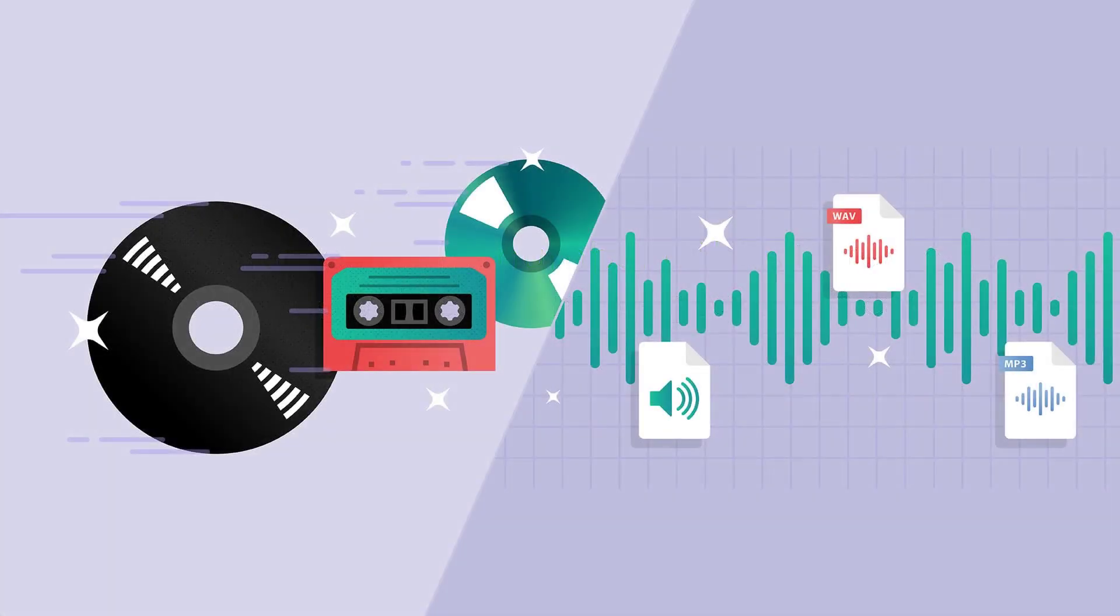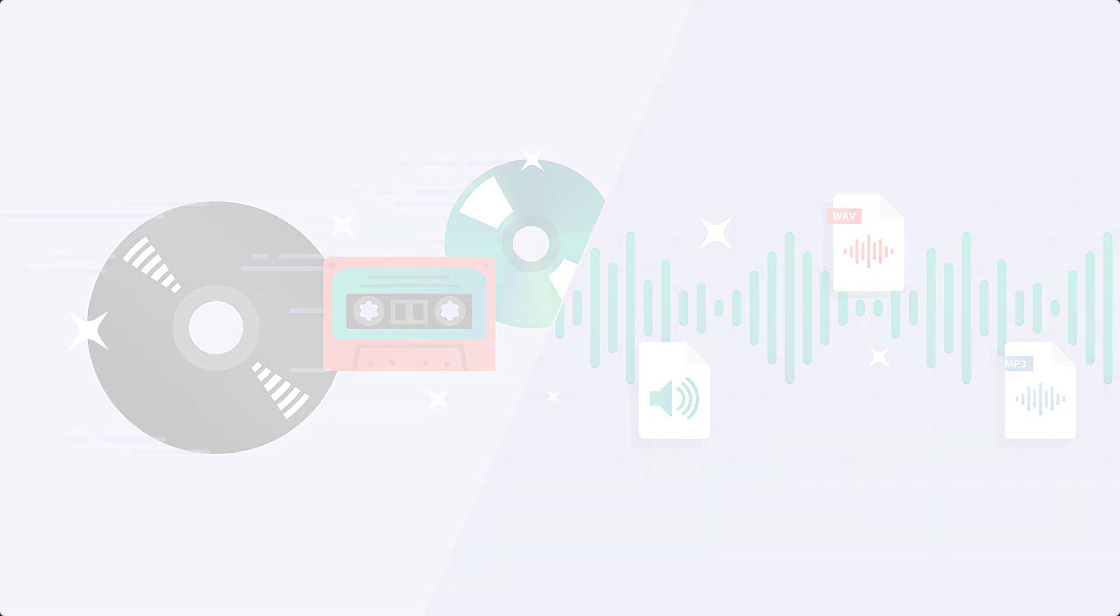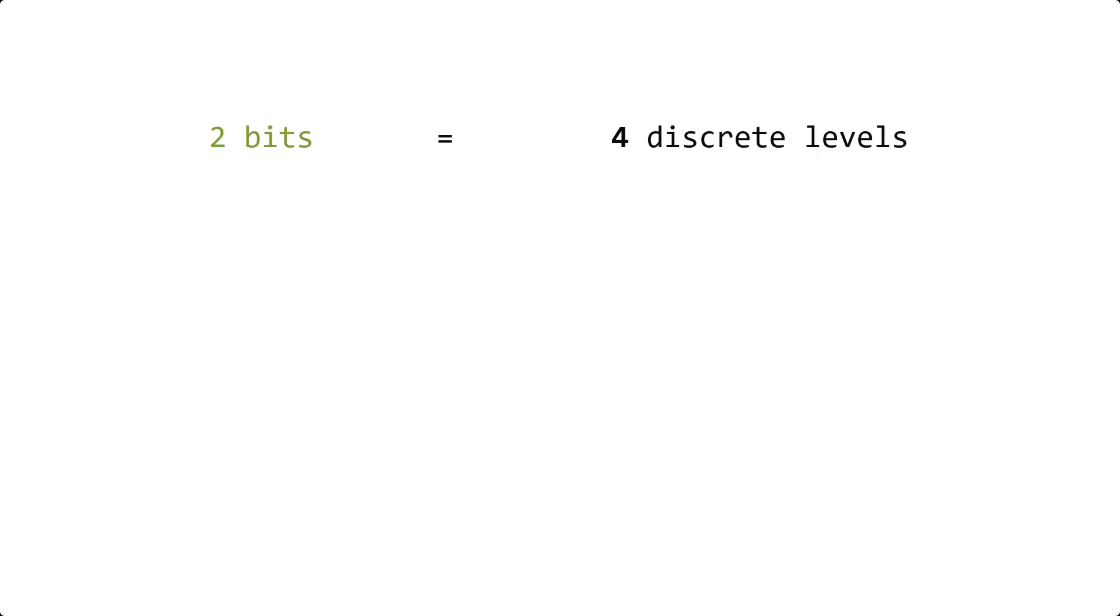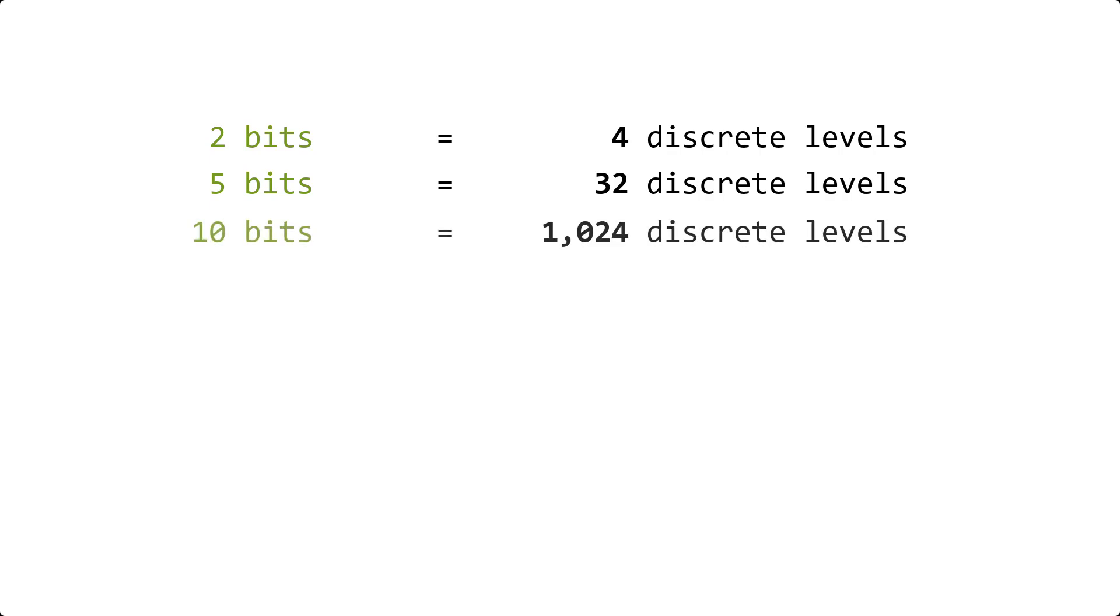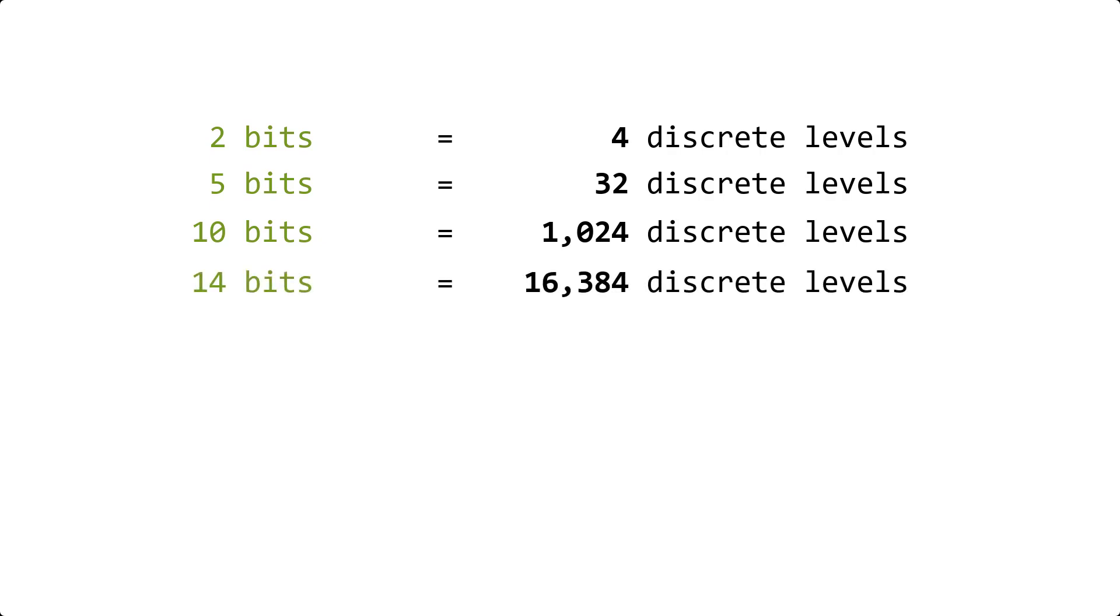So, as we increase the number of bits to represent an analog value, the more precise it can get. And this is exponential. For example, if we have 2 bits, we'll have 4 discrete levels. If we have 5 bits, we'll have 32 discrete levels. If we have 10 bits, we'll have 1024 discrete levels. And if we have 14 bits, we'll have 16384 discrete levels. That is, 2 raised to the number of bits.